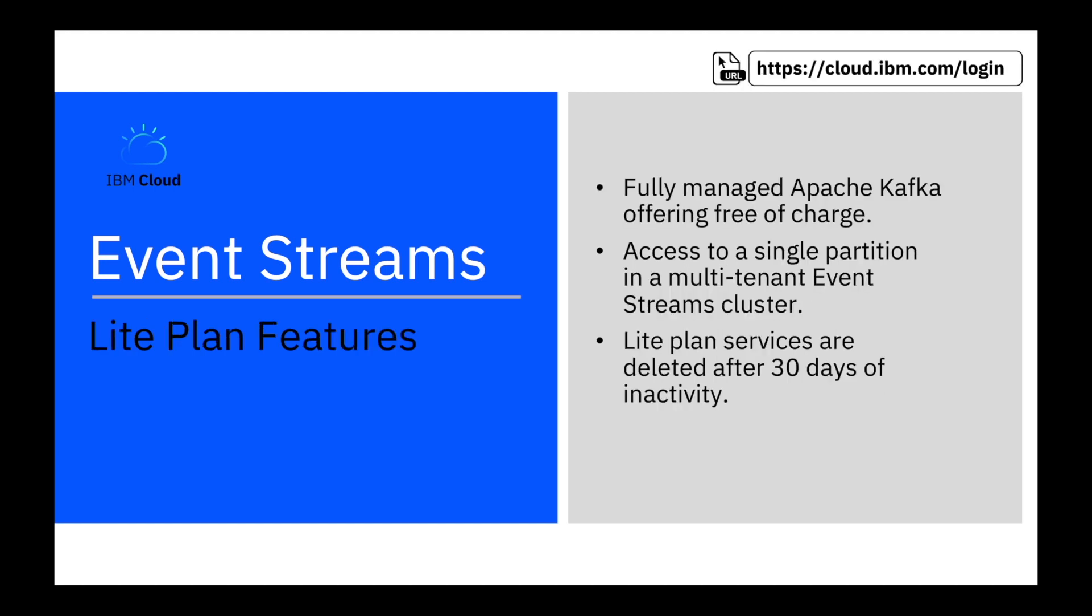Today we'll be using the light plan. The Event Streams light plan allows you to try our managed Apache Kafka offering free of charge.